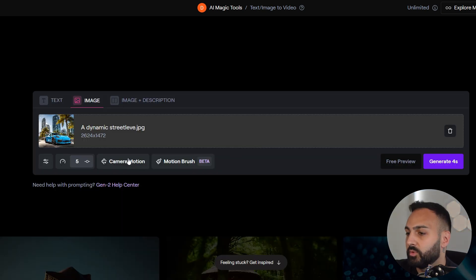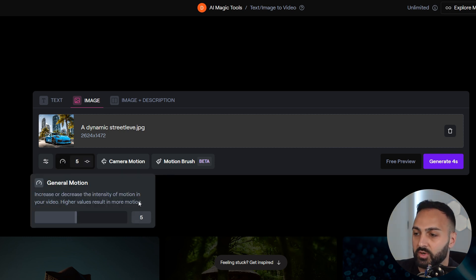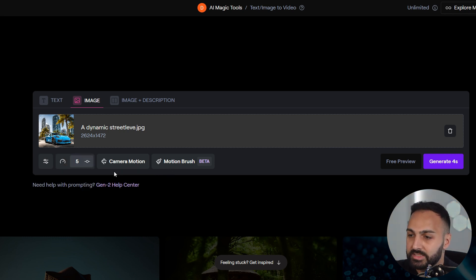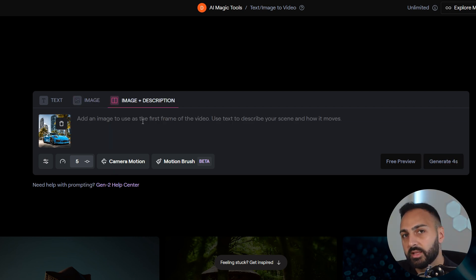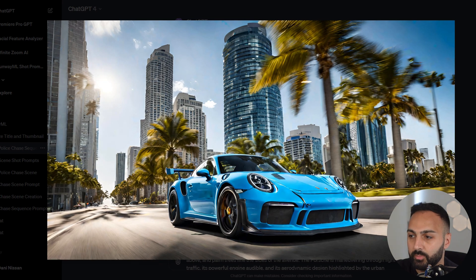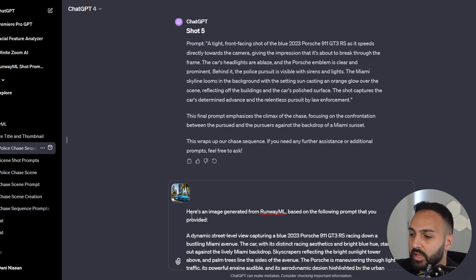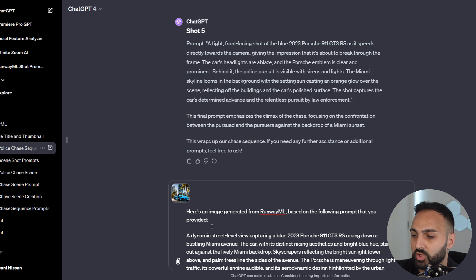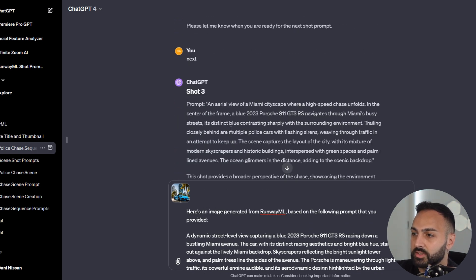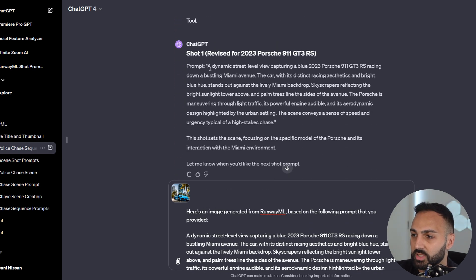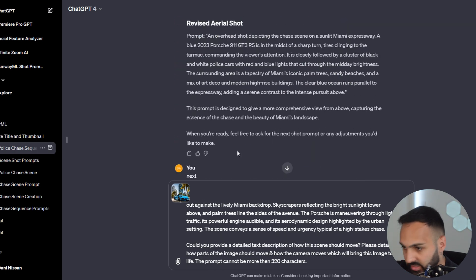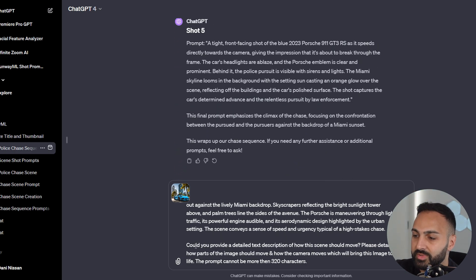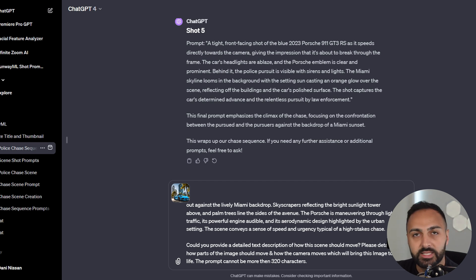Now we've got that uploaded. At the bottom here, you can see camera motion, motion brush, and we can also see the intensity of the general motion. Let's leave that for a second. Let's click over here where it says image plus description. Now let's head on back to ChatGPT, and I'll show you the next stage. I've gone back to ChatGPT. I've uploaded the photo that I saved from RunwayML, and here's the prompt also will be saved in the description. Here's an image generated from RunwayML based on the following prompt that you provided. I'm scrolling back to the top here where the prompt was initially provided. Copy that and paste it here in the prompt. Then at the bottom, it says, can you provide a detailed text description how the scene should move? Let's press enter.